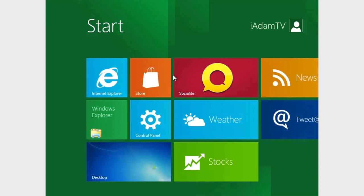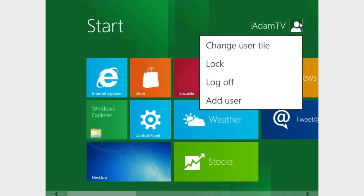So one more thing with this Metro UI is this up here. This is your user account. You can scroll over the icon and you can see here that you can change the user tile. You can lock the computer, log off, and add new user.